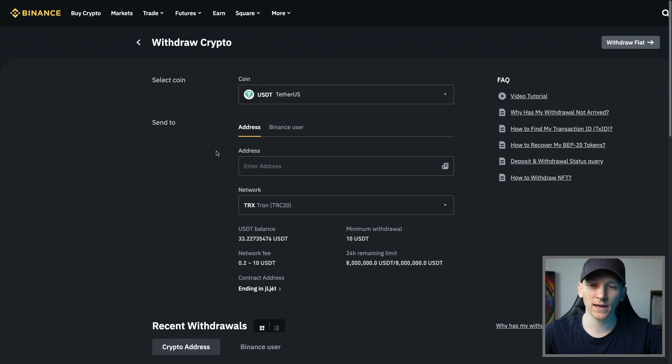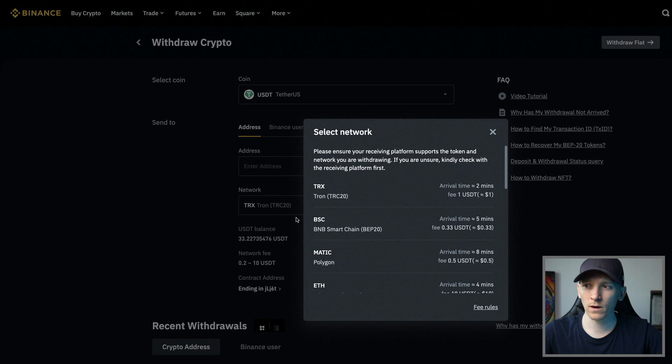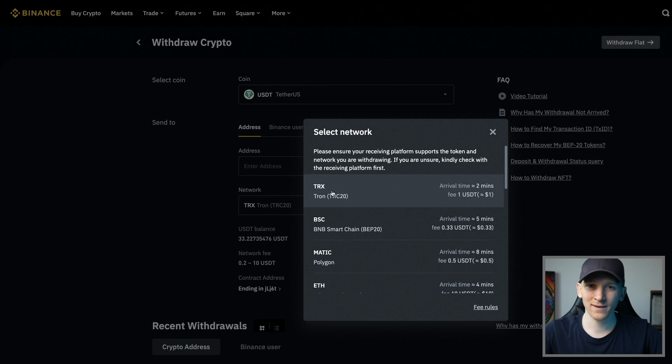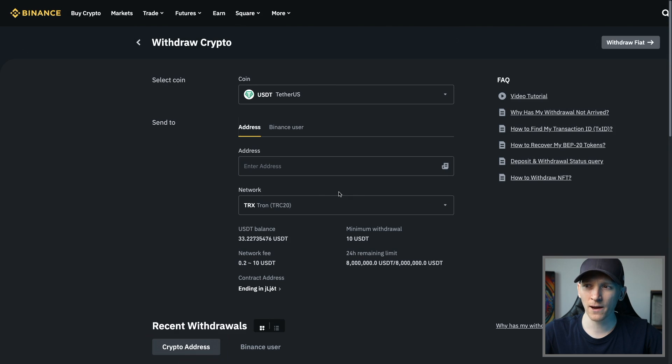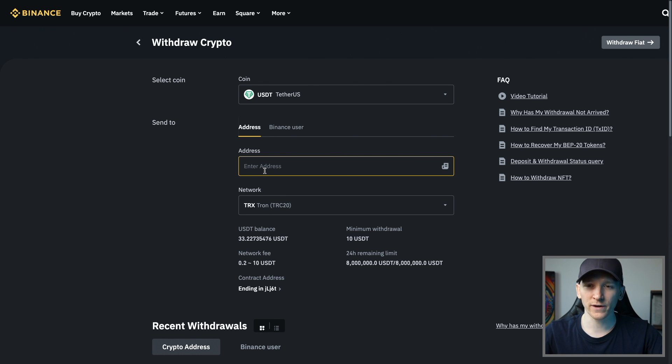We need a Tron network address. From here, we're going to press send to network, and then you need Tron TRC20. We choose that, and then from here we also need an address. We need to go over to a wallet or another exchange and get the Tron network address from there.